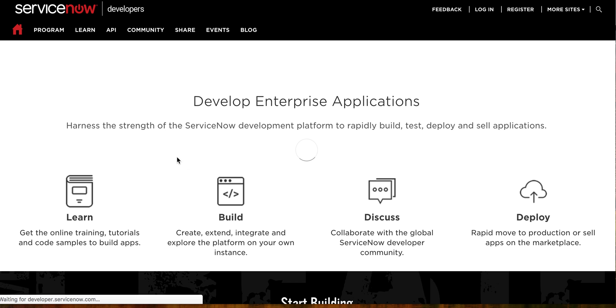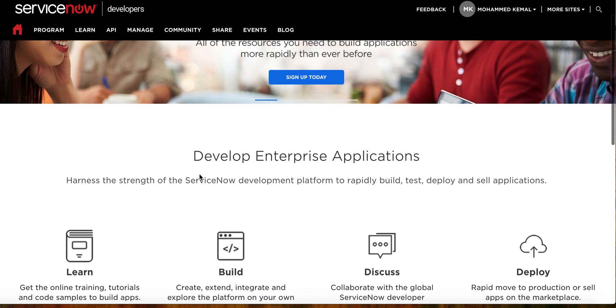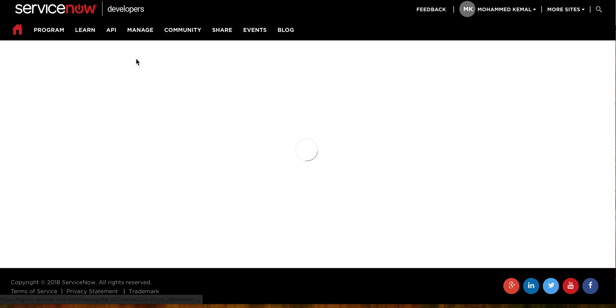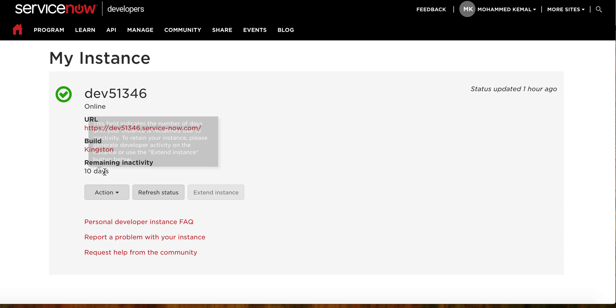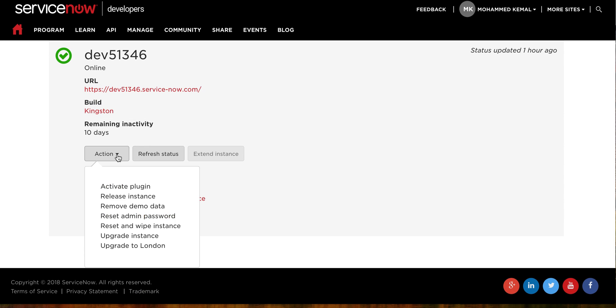All right, perfect. So here is where we can get our instance. From here I can click under Action. Under Action you can do so many things, like you can activate plugins.